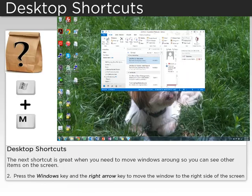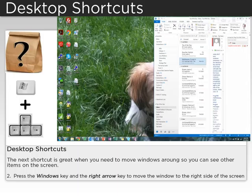The next shortcut is great when you need to move windows around so you can see other items on the screen. Press the Windows key and the right arrow key to move the window to the right side of the screen.